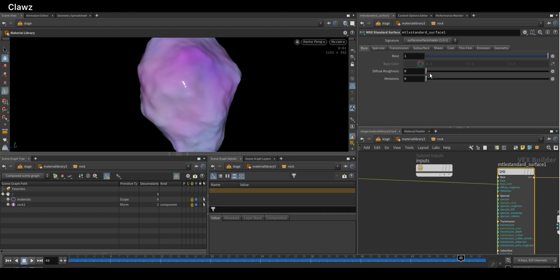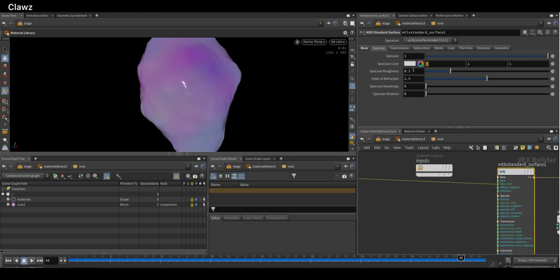Now that we have the color, we can control the basic parameters like roughness and specular.